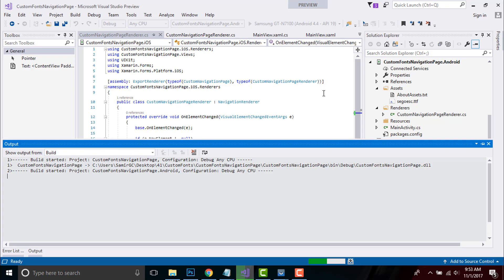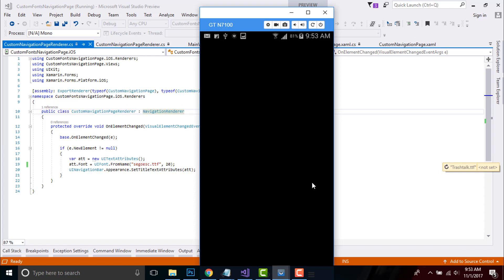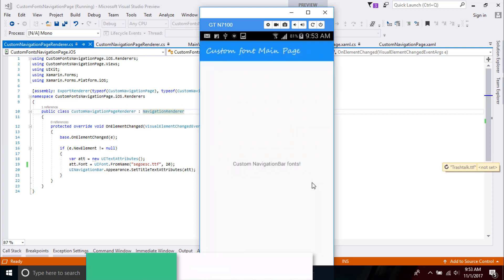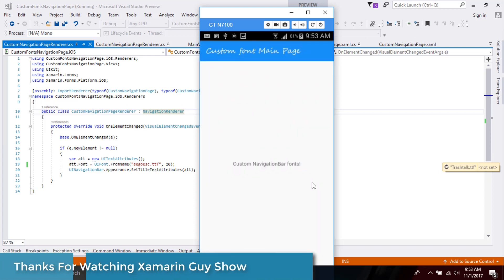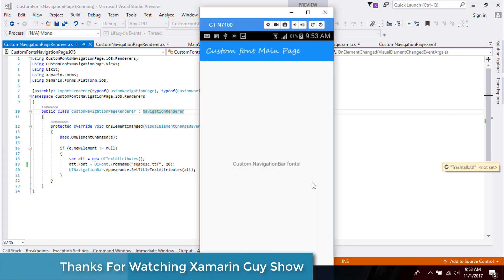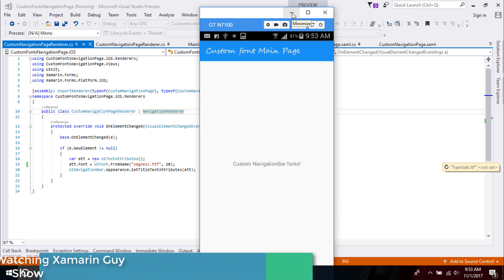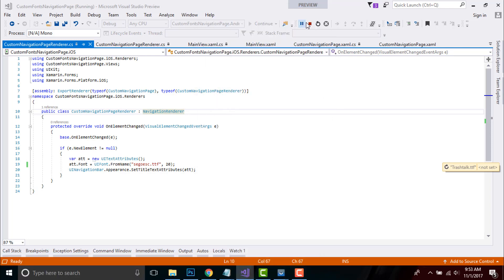Let us build and compile our project to see whether it gives the correct output. Okay, it's building. We got our expected output. That's all for this tutorial. Thank you guys, thanks for watching — keep in touch for next tutorials.